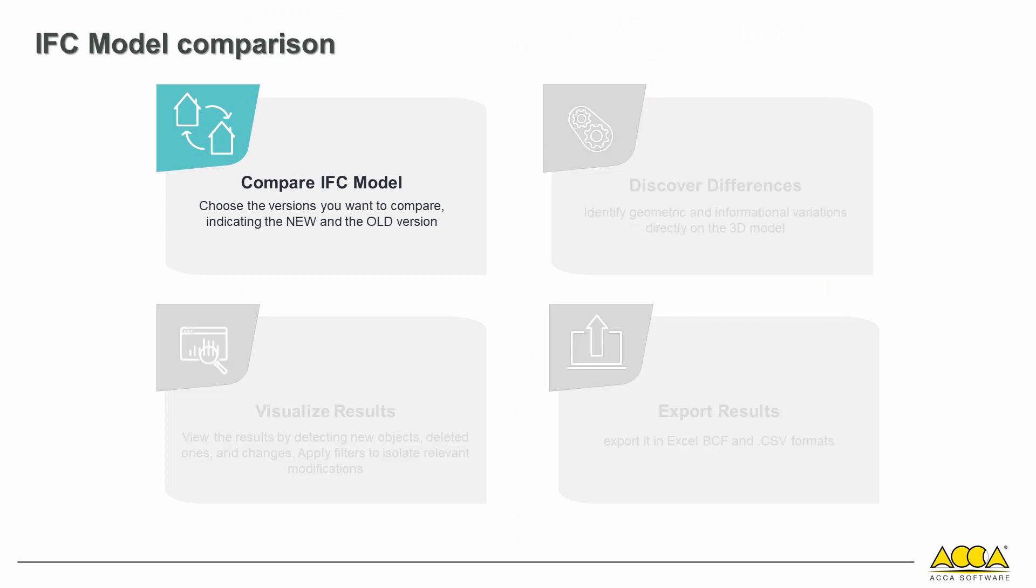Compare two IFC model versions. You can compare two versions of an IFC model, choose the versions to compare, specify the reference and comparison versions, discover differences, and identify geometric and informational variations directly on the 3D model.